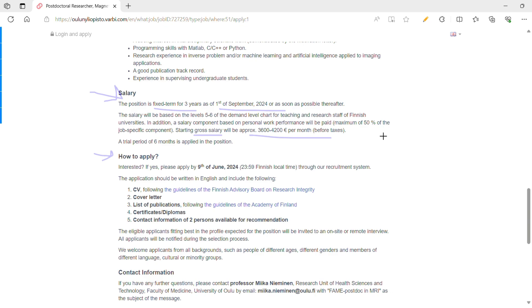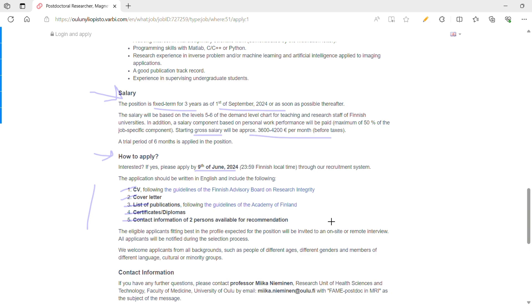Next, how to apply. The last date is 9th June 2024, so once you watch the video till the end, please go back and apply. I will share all the documents in the description. You need five things to apply: CV, cover letter, publications, diplomas, and letters of recommendation (LOR). The website has given clear links on how to prepare your CV and the guidelines to follow while uploading your list of applications. After that, you need your certificates and diplomas.